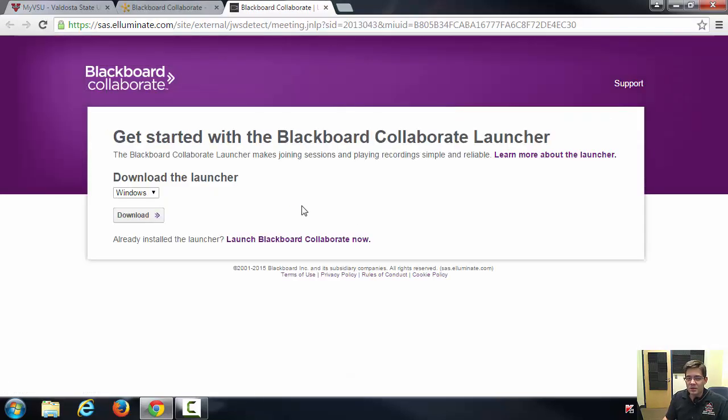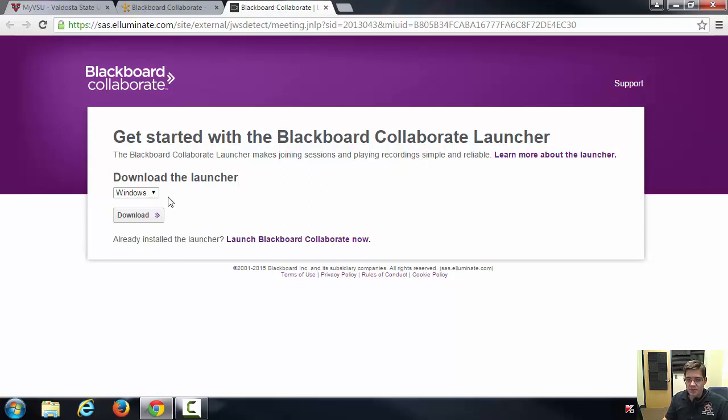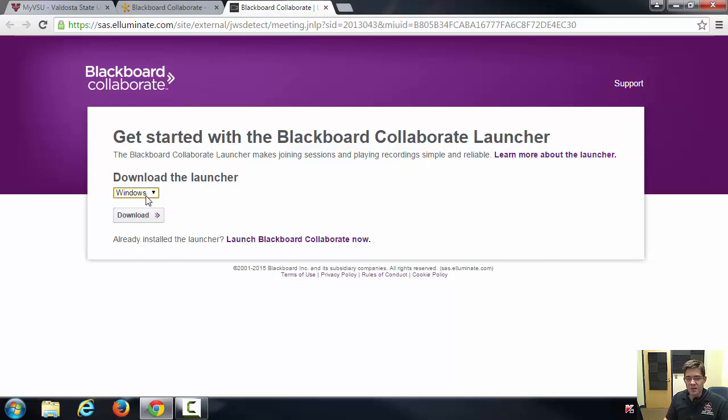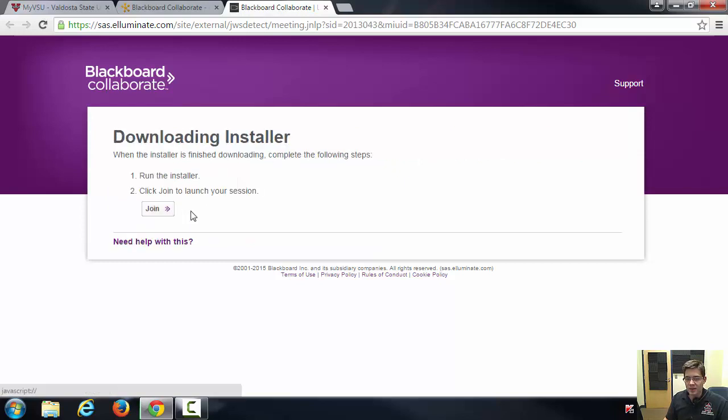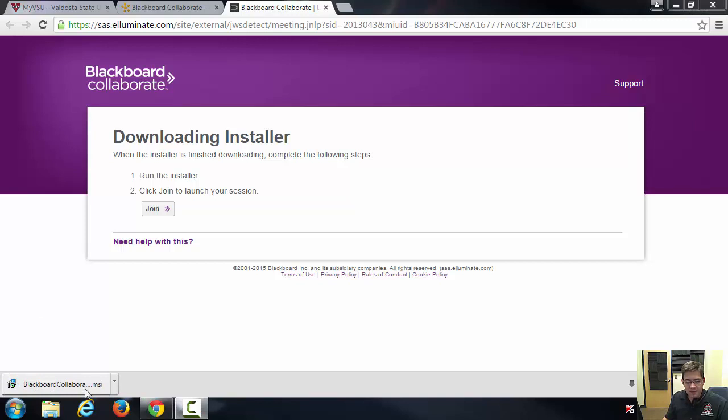Now what happens is you actually have to download the launcher to be able to utilize this software. So it's pretty self-explanatory here. I'll choose Windows, click download, and now it's going to actually download the application for Blackboard Collaborate. I see that the download file is showing here.